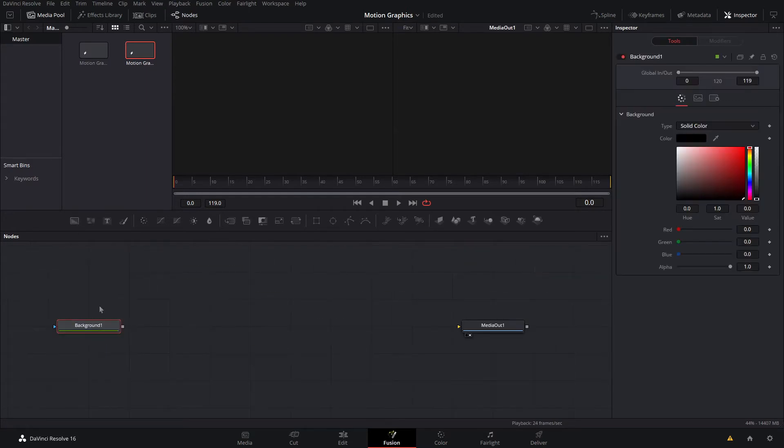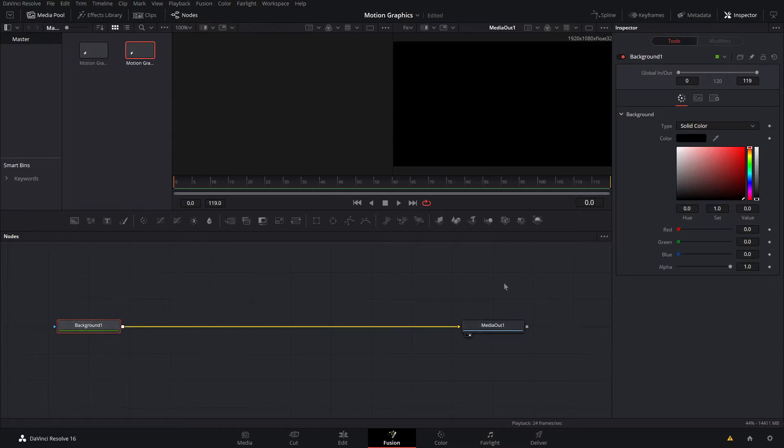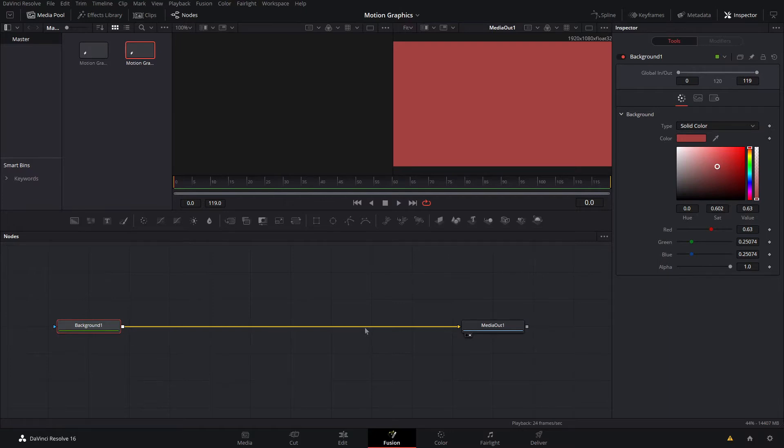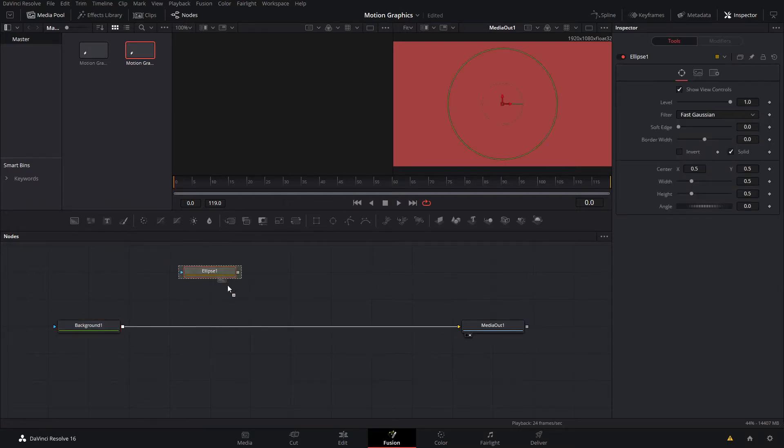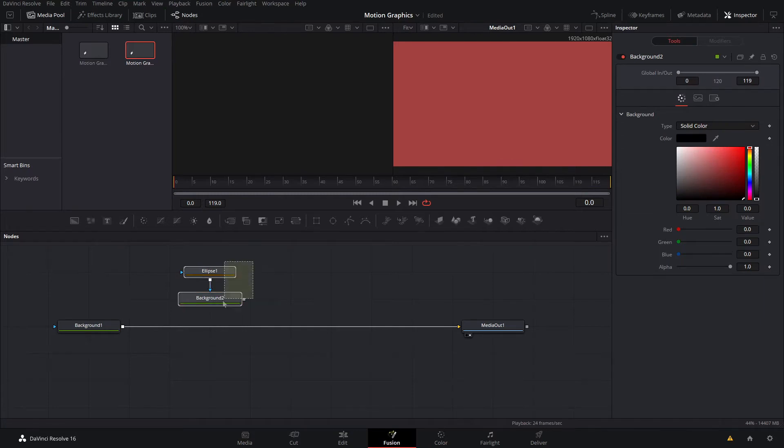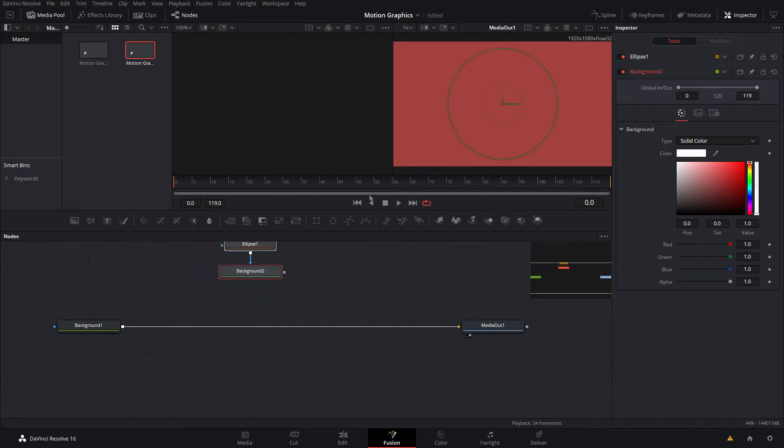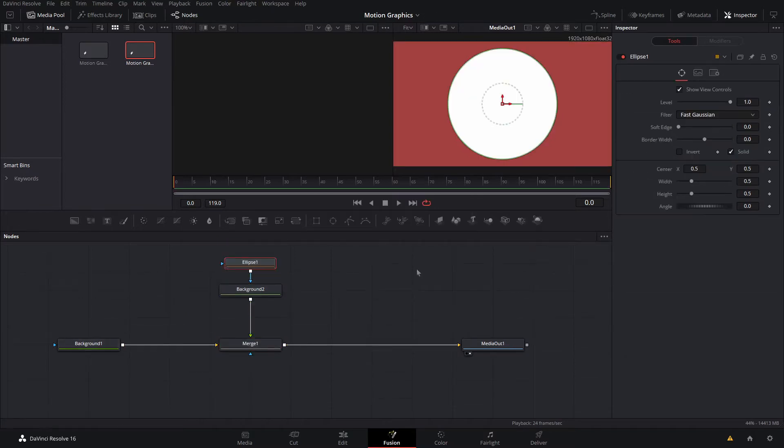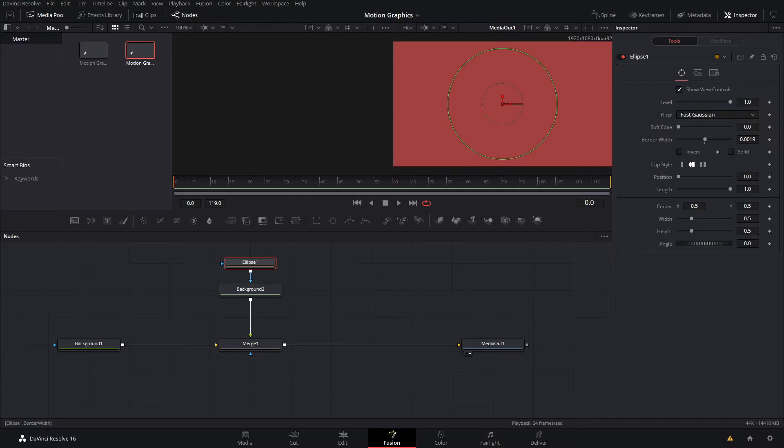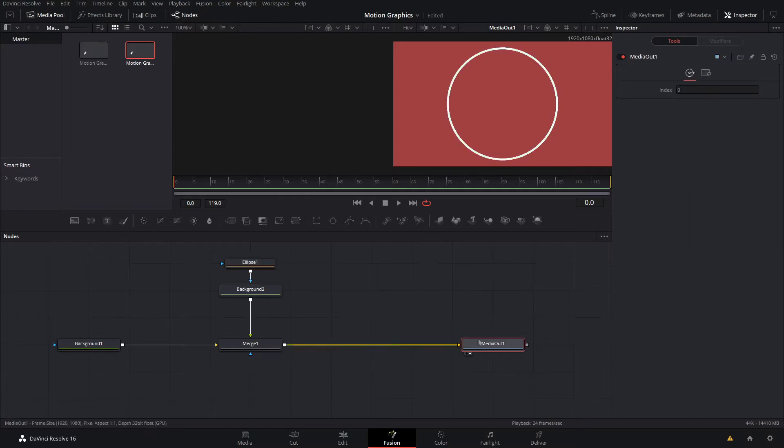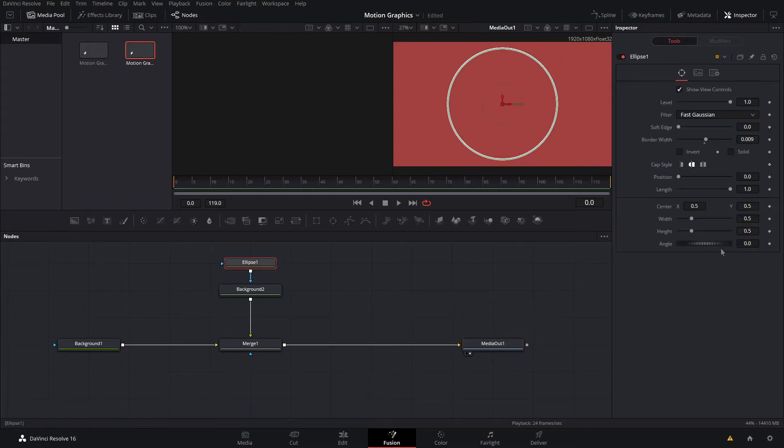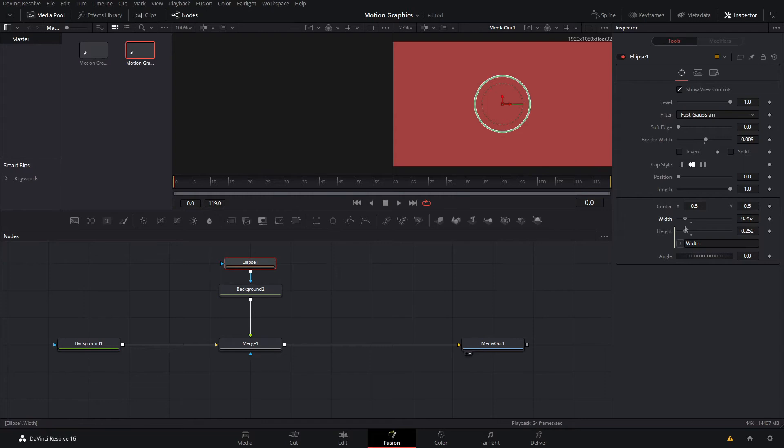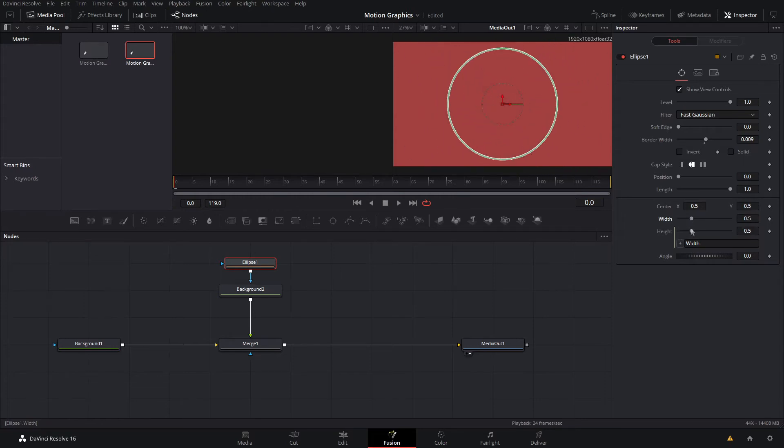First up I'm going to make my background, so I'll drag down a background node, connect it to my media out, and give this a nice little red. Next we're making the circle that our text fits in, so I'll drag down an ellipse, connect that into a background node, set the background color to white, and merge that up. Then in the ellipse I'll uncheck solid and give it a bit of width. On the height, right-click and do expression and connect that to the width. That means you only have to adjust the width slider and it will keep it as a circle, which is easier for animating later on.